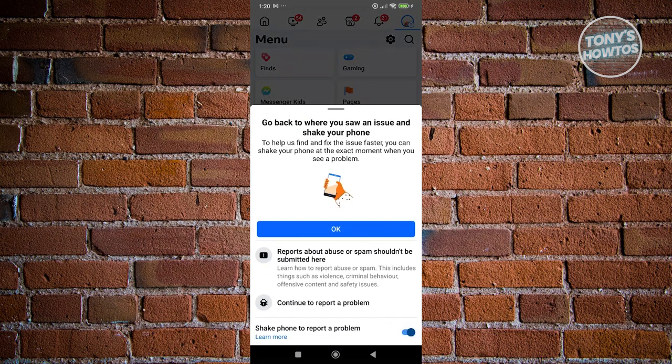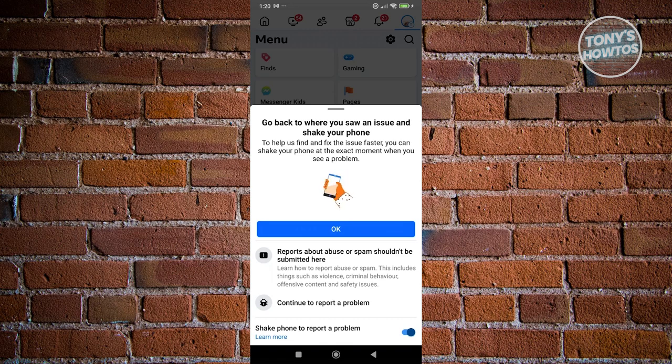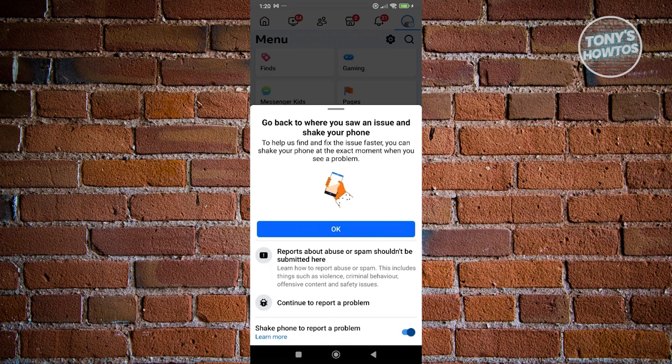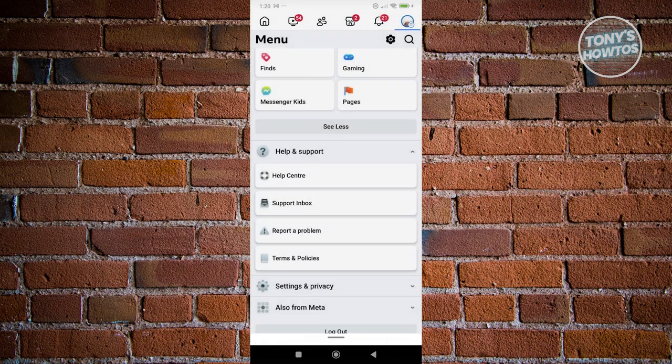From here, you want to go ahead and click or enable the option that says shake phone to report a problem. Once you've done that, click on OK.